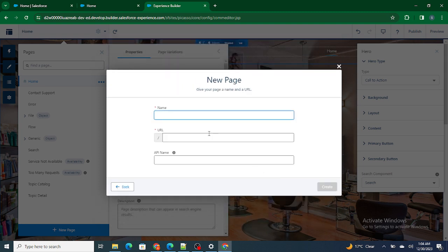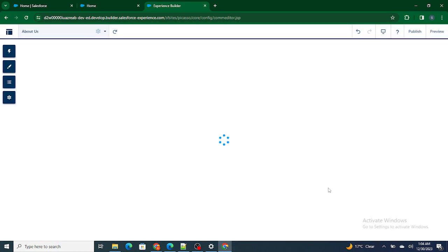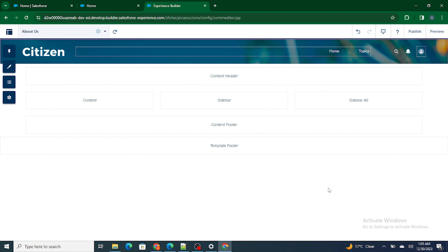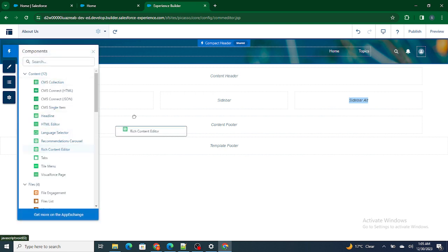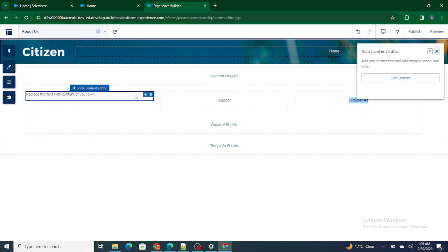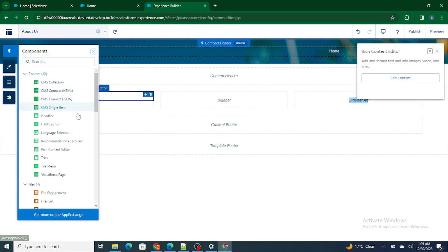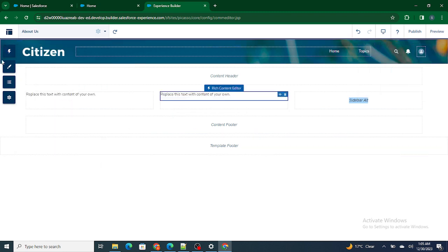Let's create the About Us page — three columns, one-to-one-to-one ratio — and name it 'About Us.' Our About Us page is created. It's just a sample page right now. From the previous video, you know you can go and grab the rich content editor and add it here — I'm going to add the rich content editor so that at least the UI is consistent.